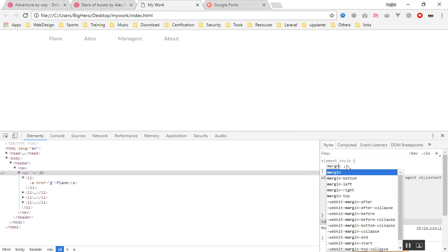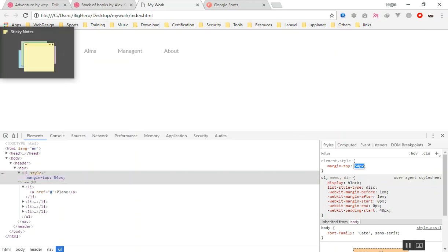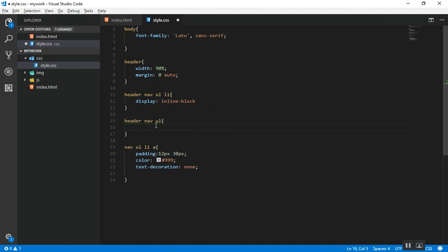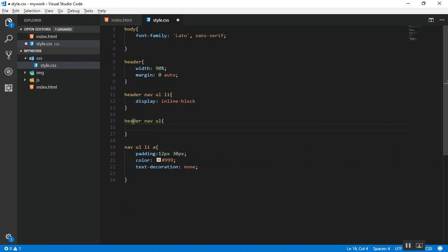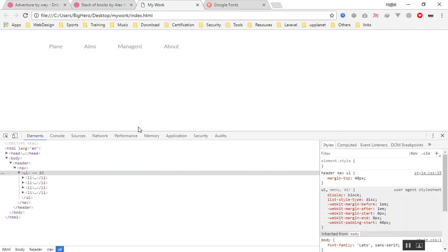I'll give the ul a margin-top of 40 pixels so the menu sits a bit lower. I select it specifically as header nav ul rather than just ul — because in the future if you have more ul elements, selecting it specifically avoids problems. It's okay to use just ul for now, but the specific selector is the correct approach to avoid future issues.